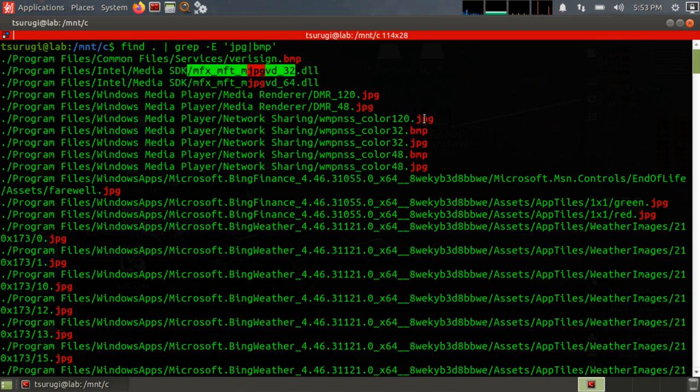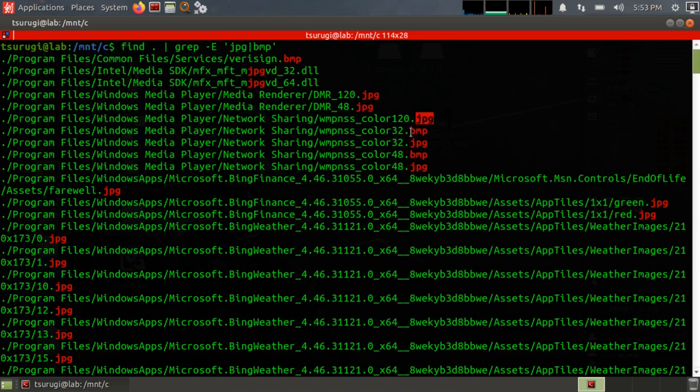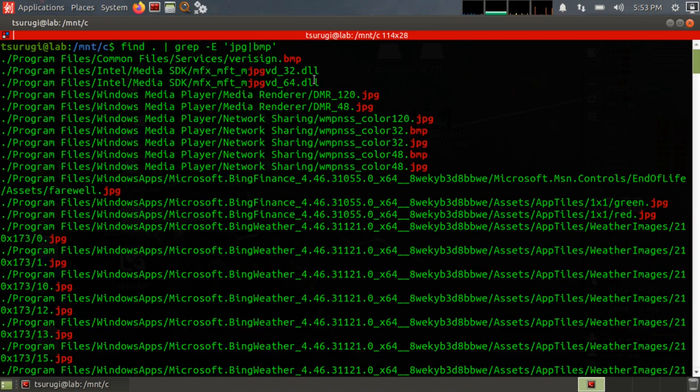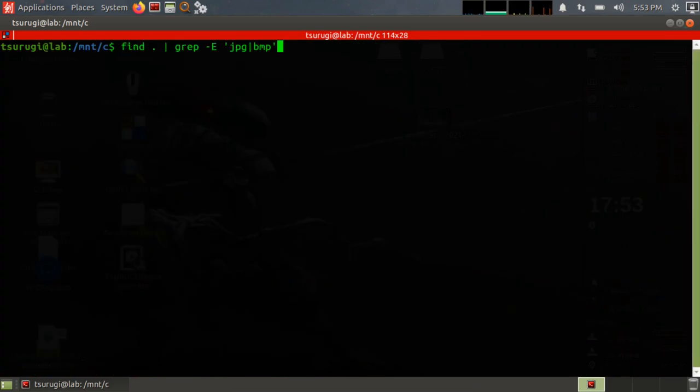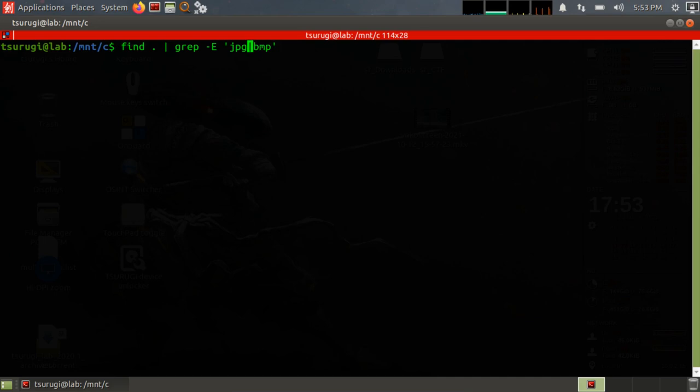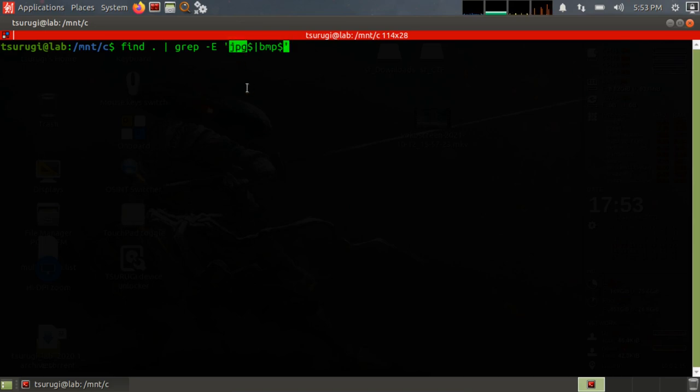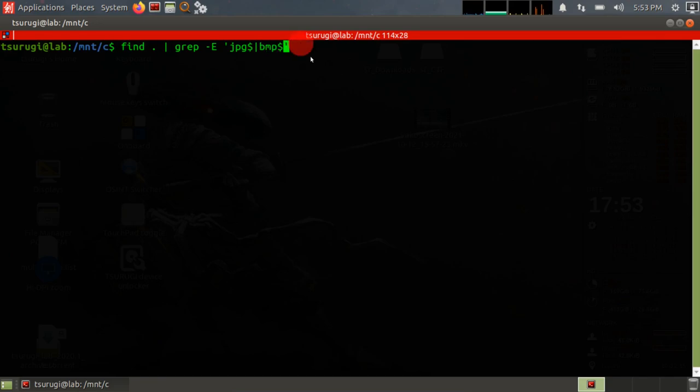All right, well what if I just want extensions that are JPEG or an extension that's BMP? So basically the extension is at the end of the file name. Well what I could do—the code for an extension, or let's say the last part of the file name, is a dollar sign. So I can do jpeg dollar sign and bmp dollar sign. What that essentially says is that JPEG has to be the last part of the file name or BMP has to be the last part of the file name.